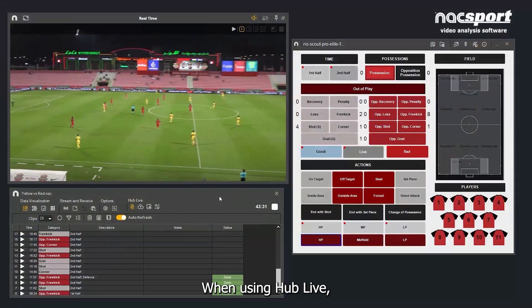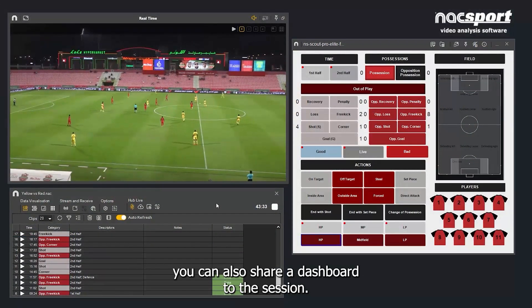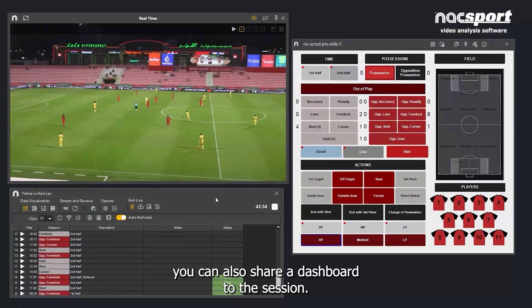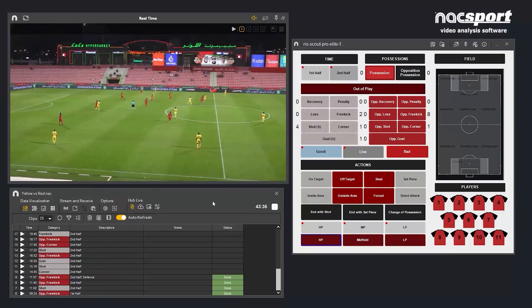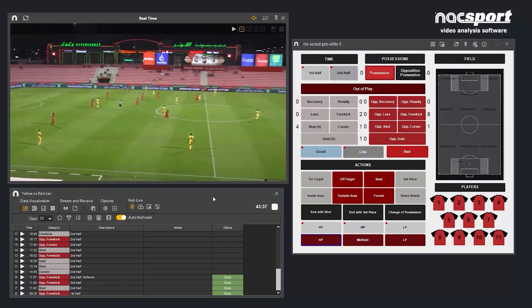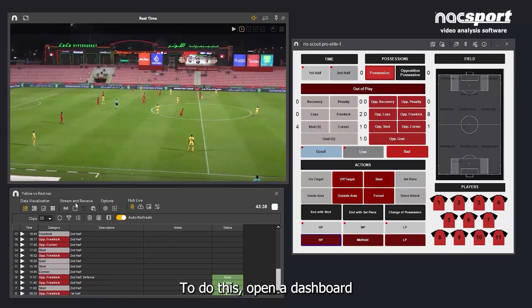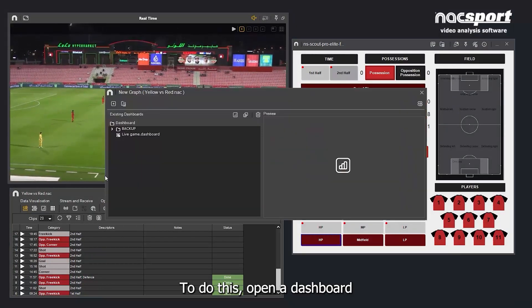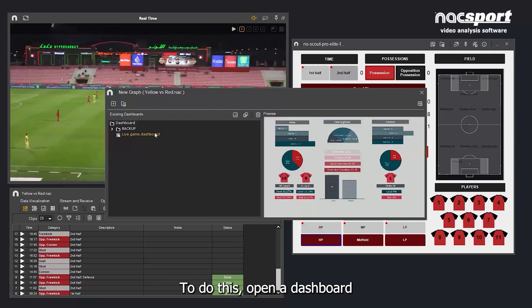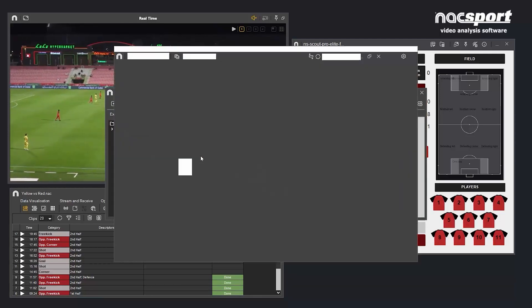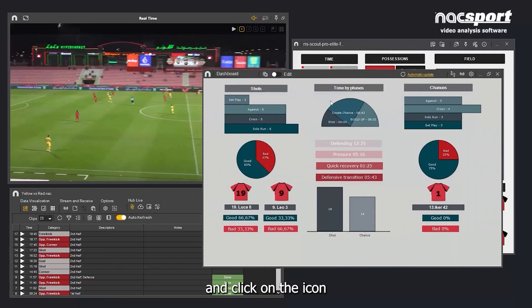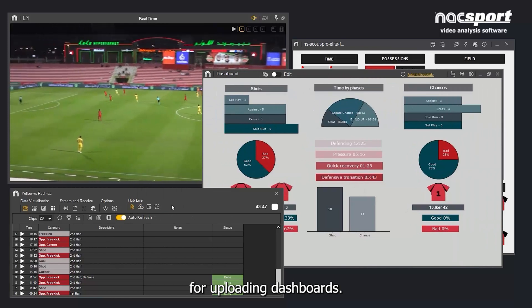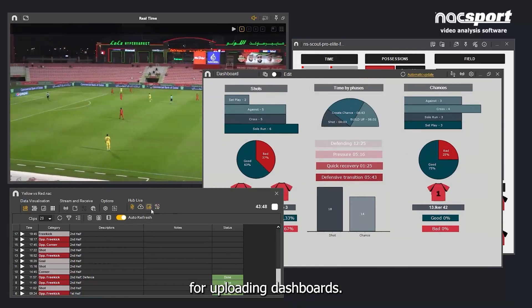When using Hub Live, you can also share a dashboard to the session. To do this, open a dashboard and click on the icon for uploading dashboards.